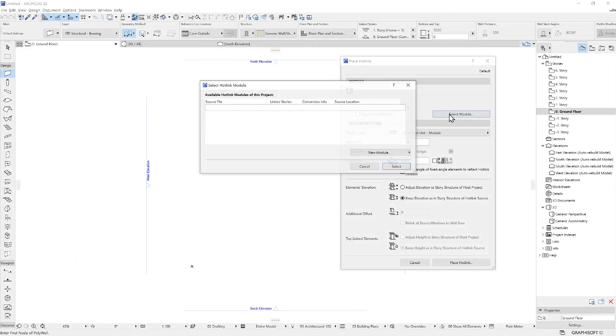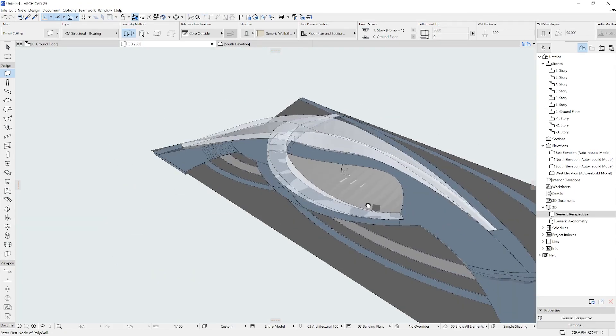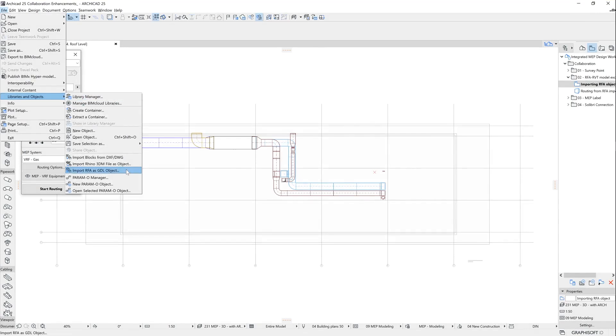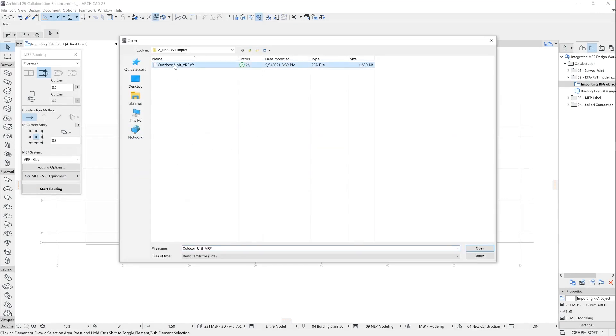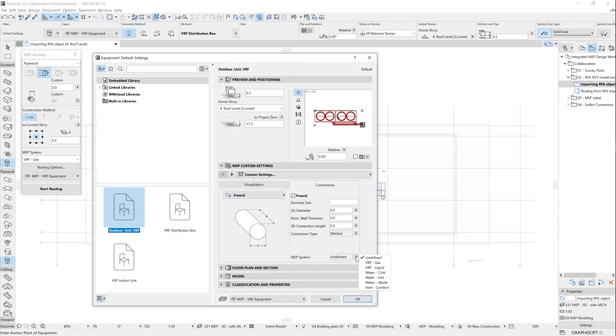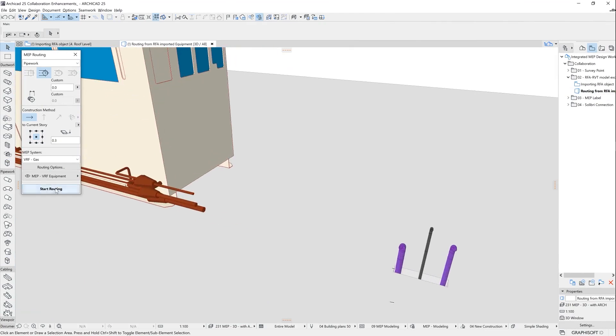Revit files can be used as hotlinked unit within ARCHICAD, supporting the RVT format, and additionally, you can import Revit families and transform them into ARCHICAD objects.